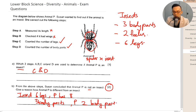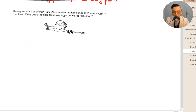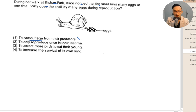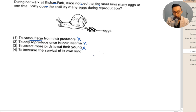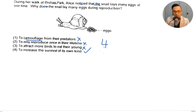During her walk at the park, Alice noticed that the snail lays many eggs at one time. Why does the snail lay many eggs? It's not to camouflage from predators, not to reproduce only once in their lifetime, and not to attract birds to eat their young. The correct answer is to increase the survival of its own kind.